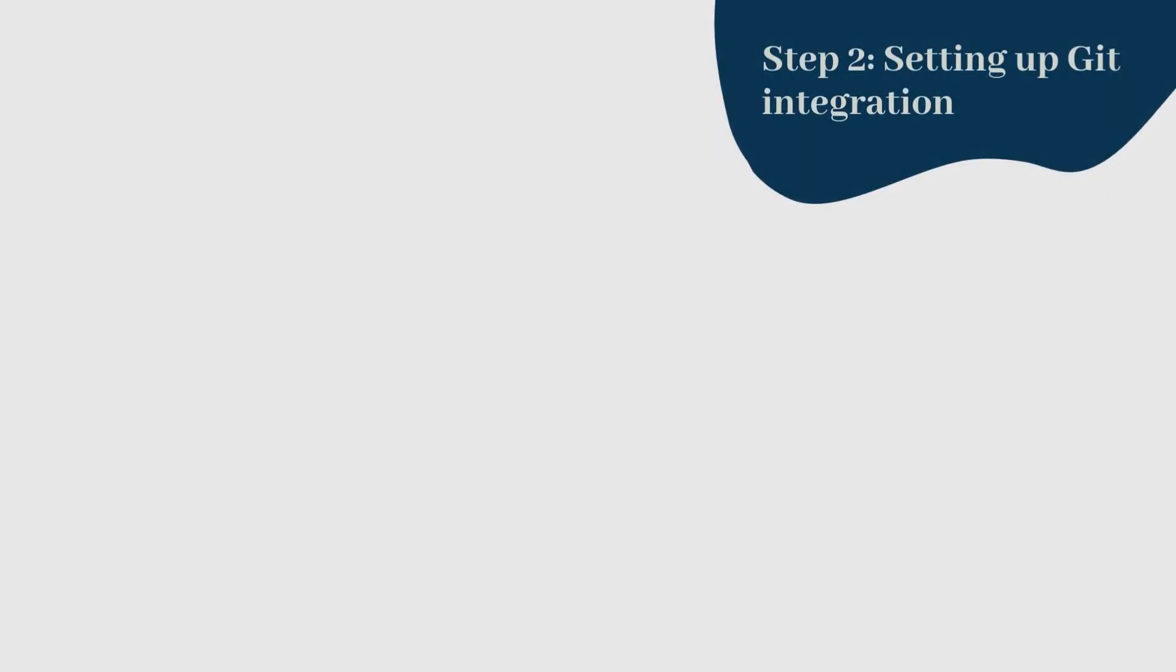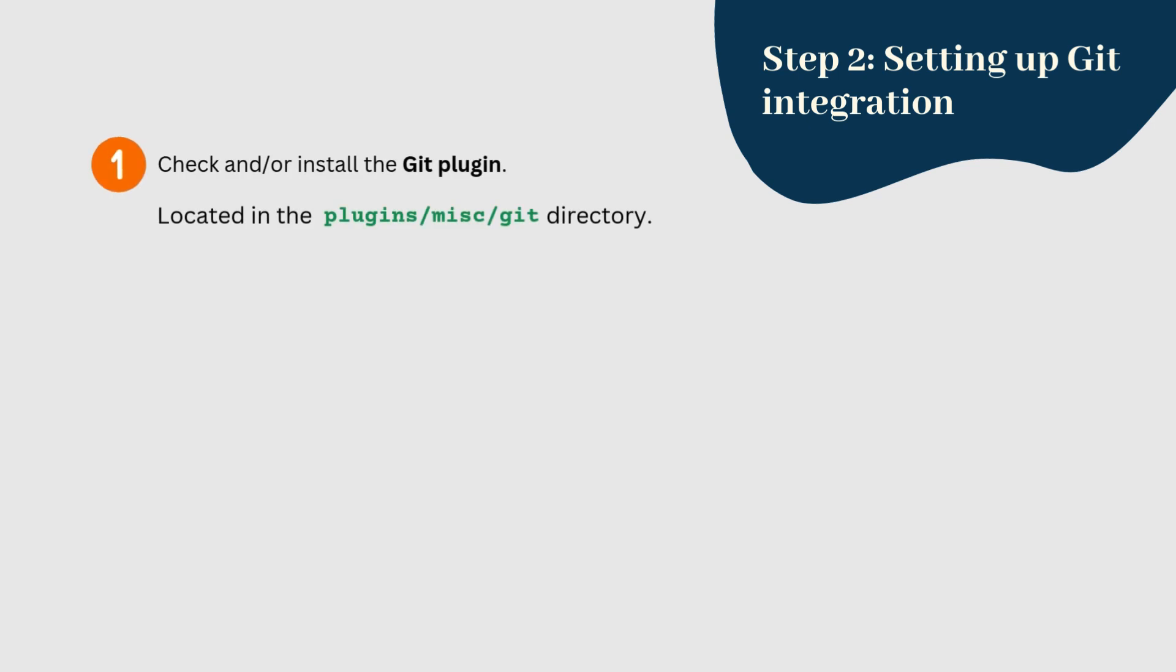To ensure that your project is version controlled using Git, Apache Hop needs to detect a Git repository in the project folder. Ensure that the Git plugin is installed in the Hop environment. The plugin should be located in the plugins misc-git directory within your Hop installation.